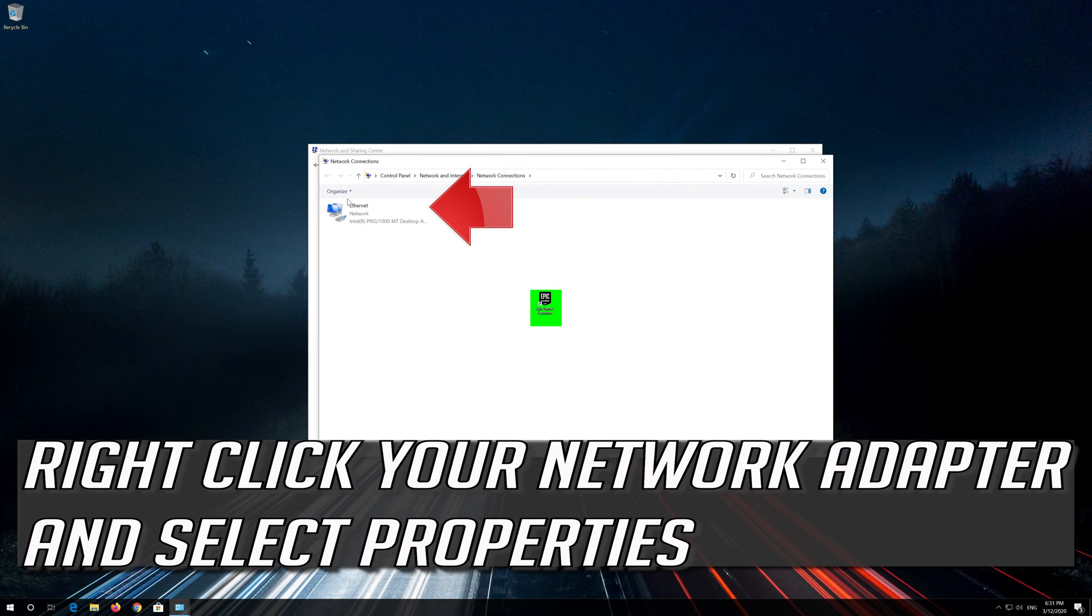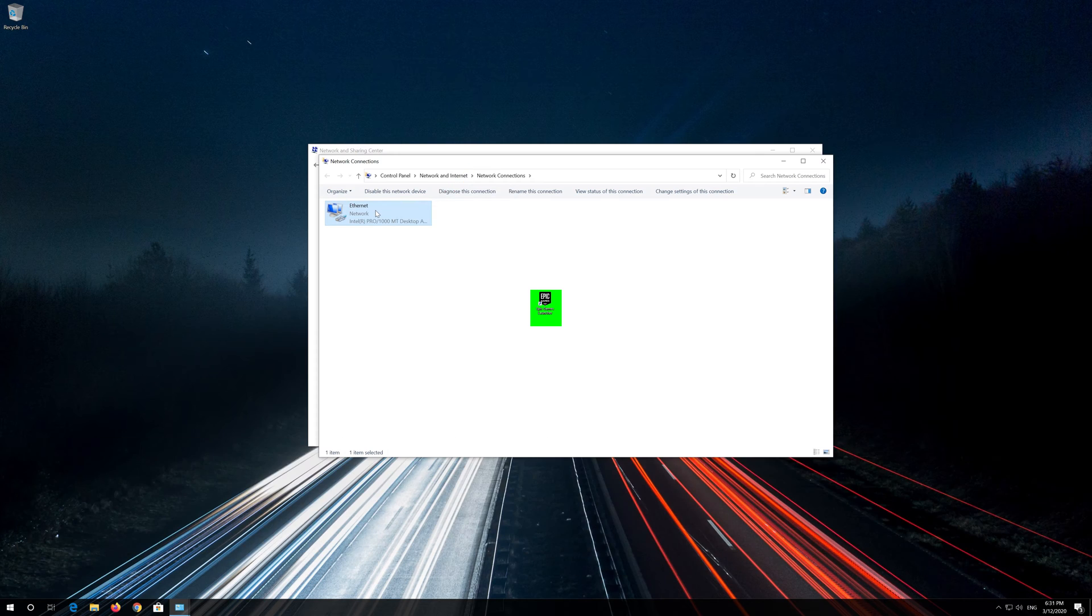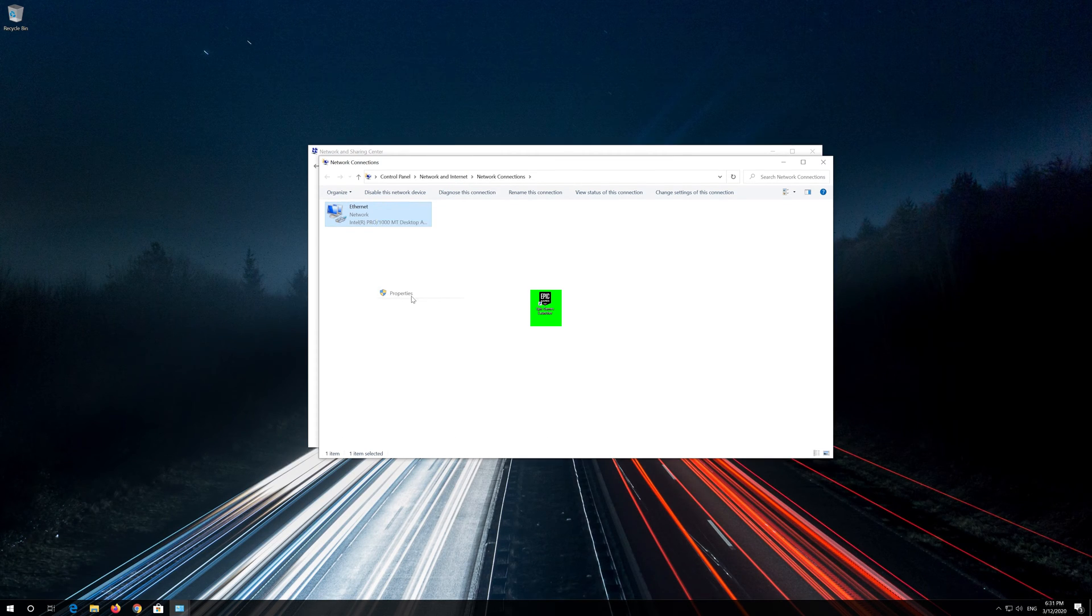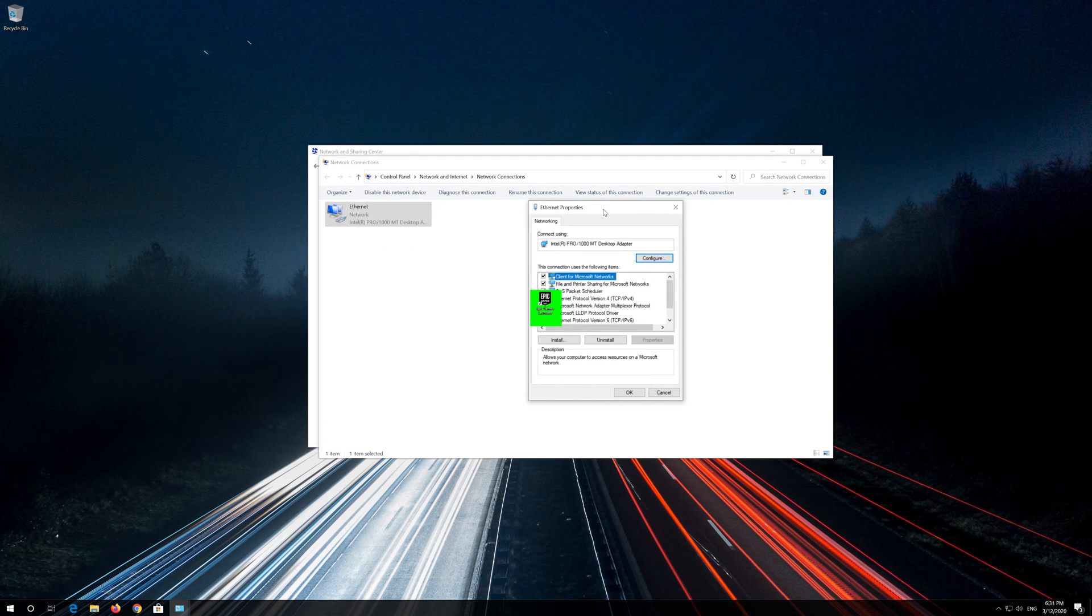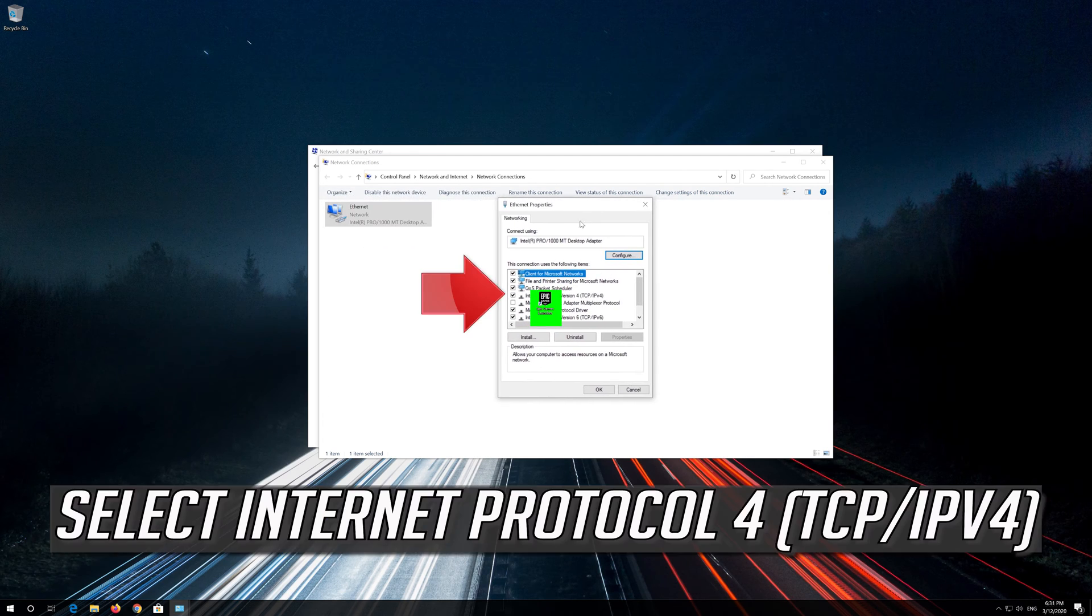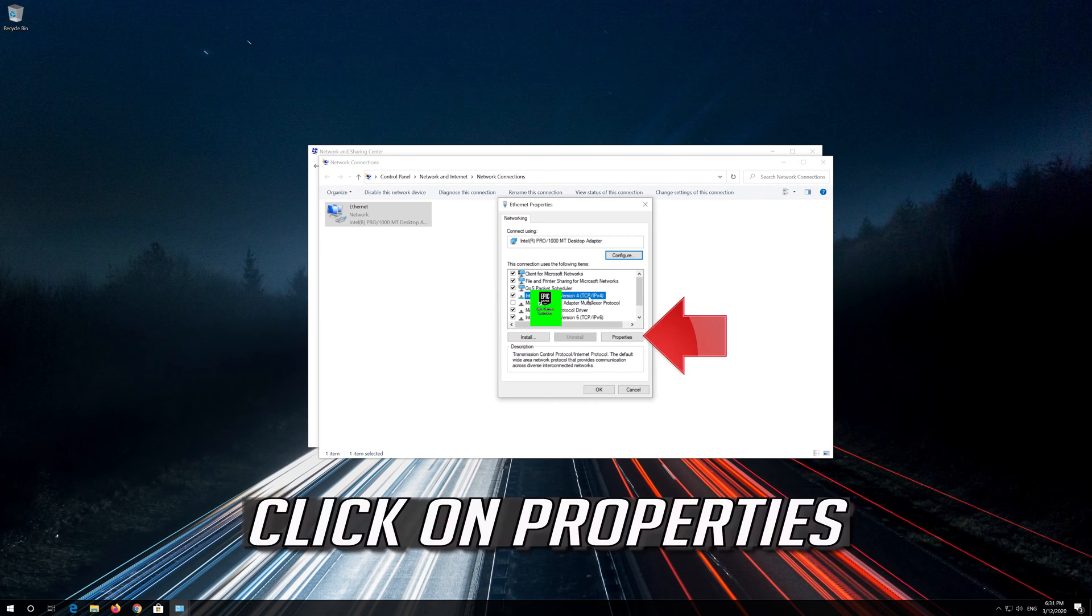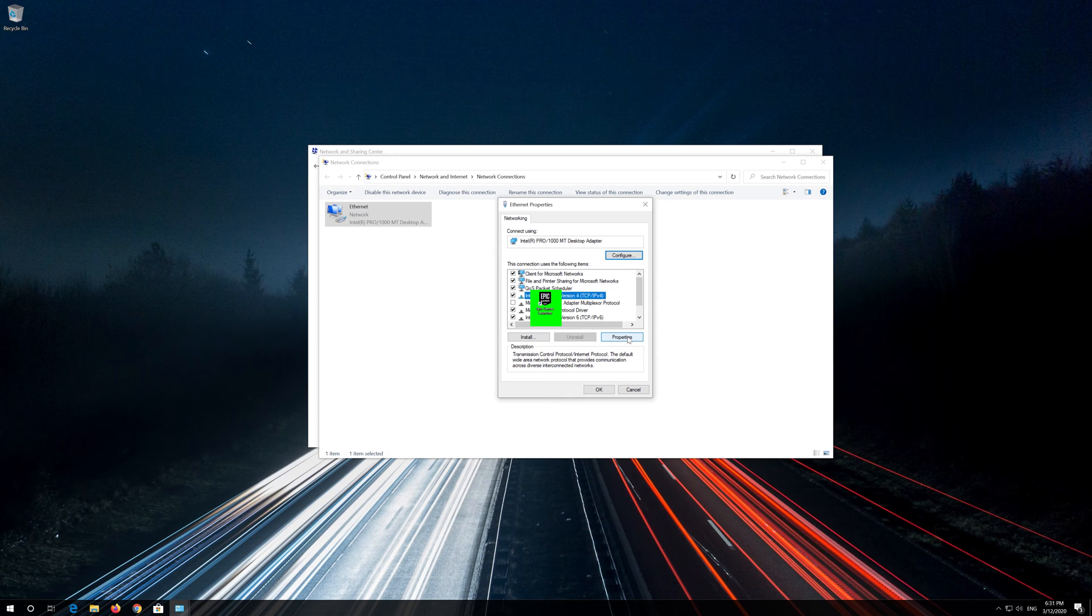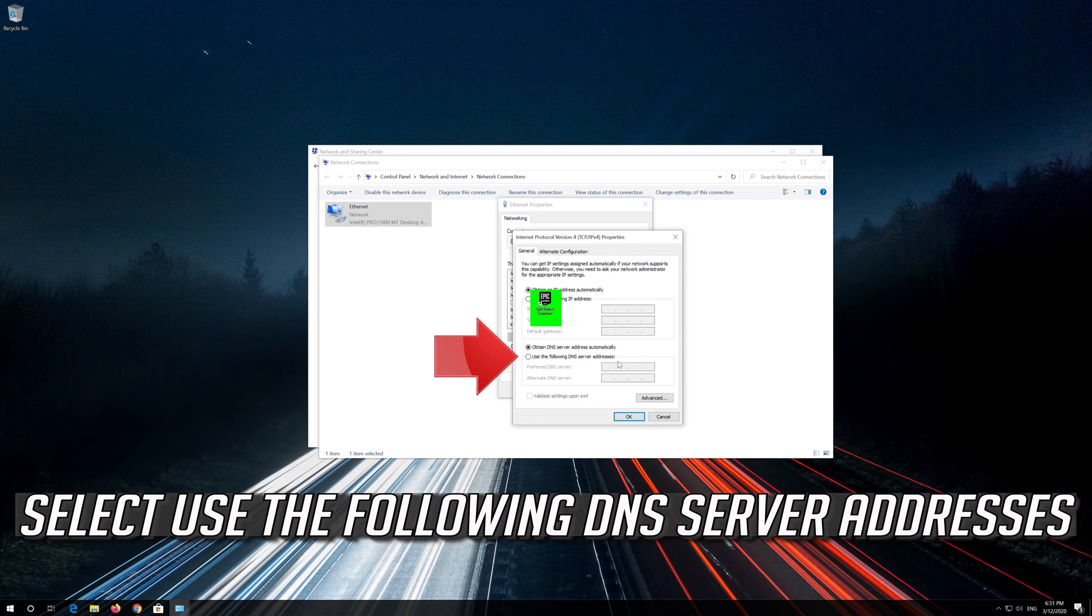Right click your network adapter and select Properties. Select Internet Protocol Version 4, click on Properties. Select use the following DNS server addresses.